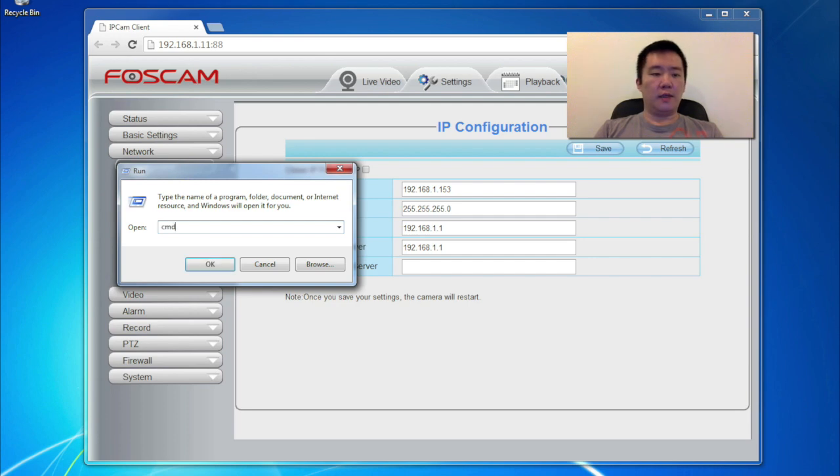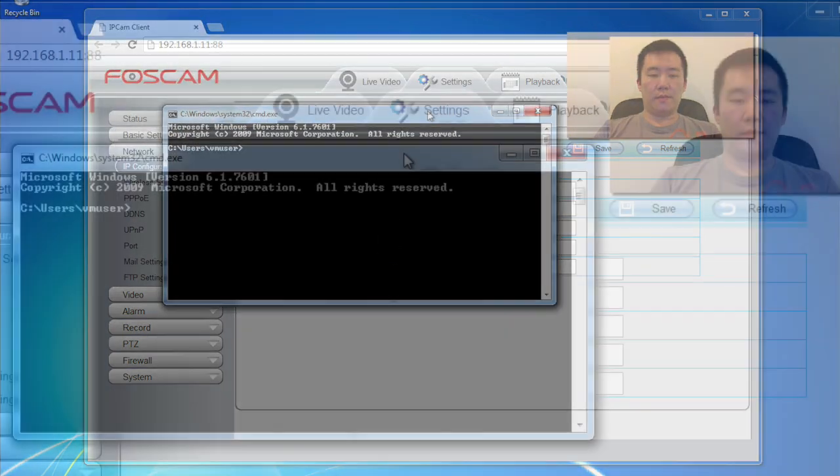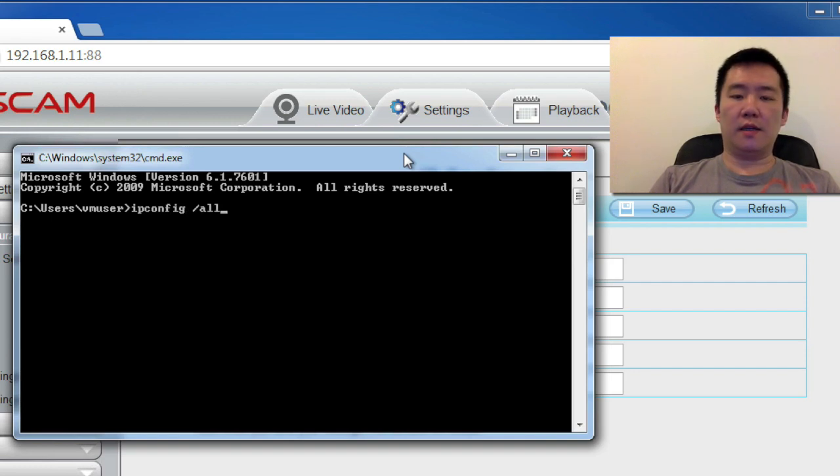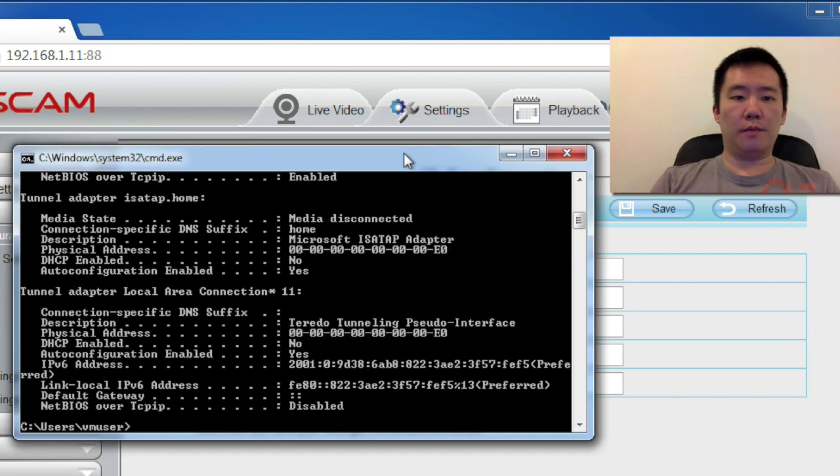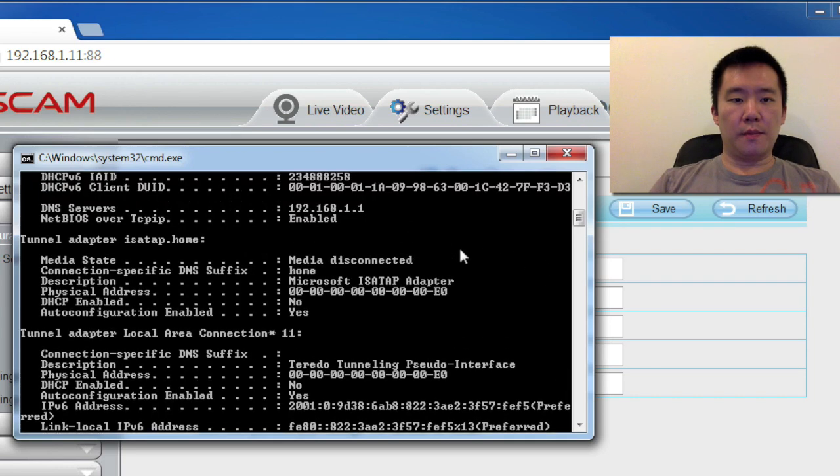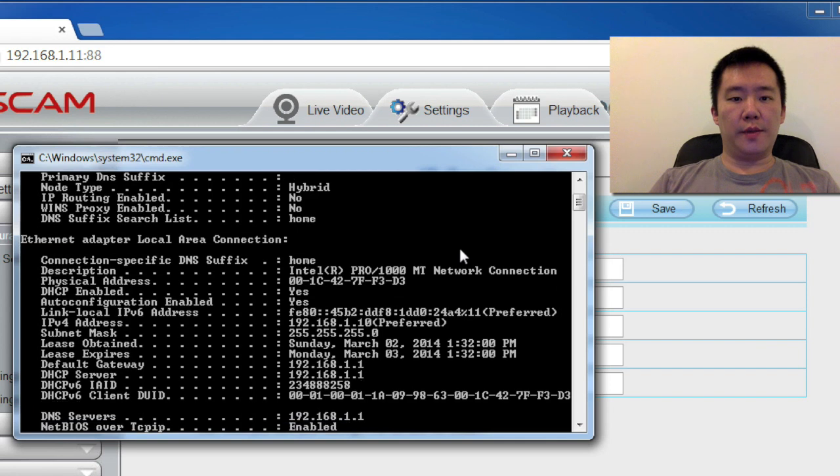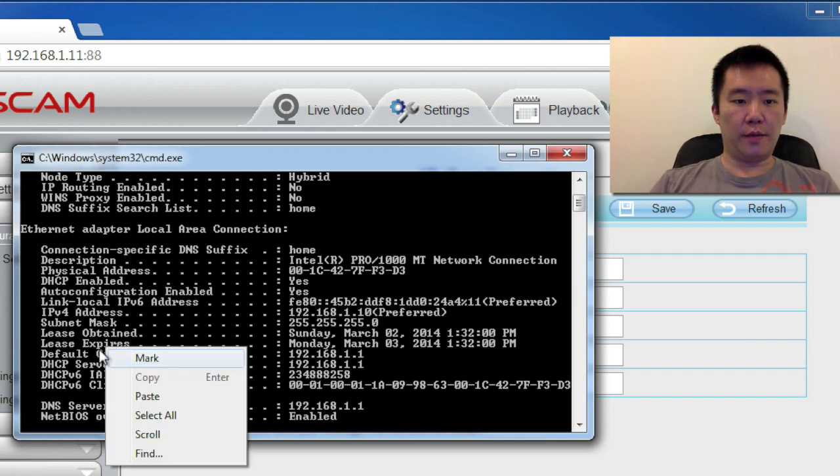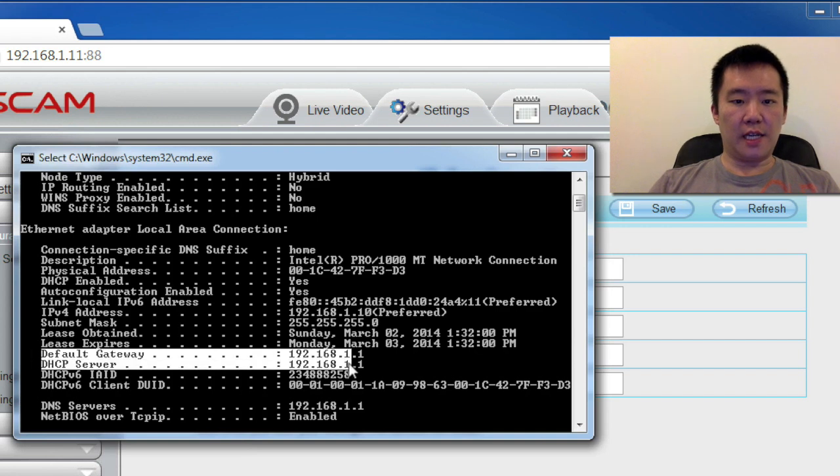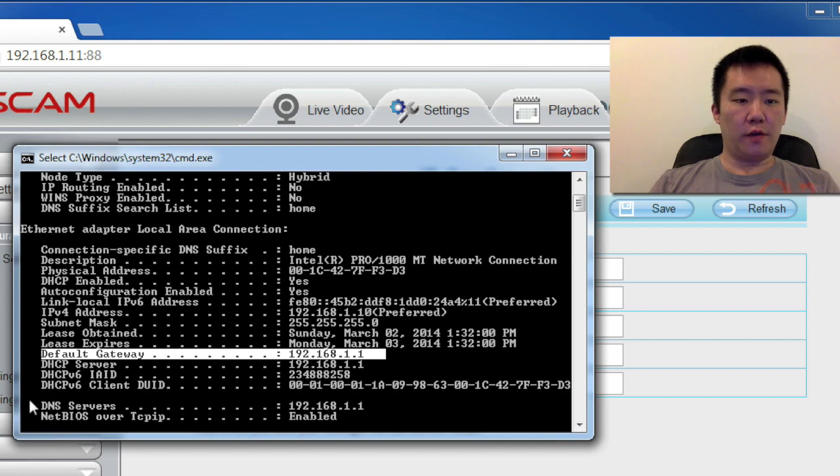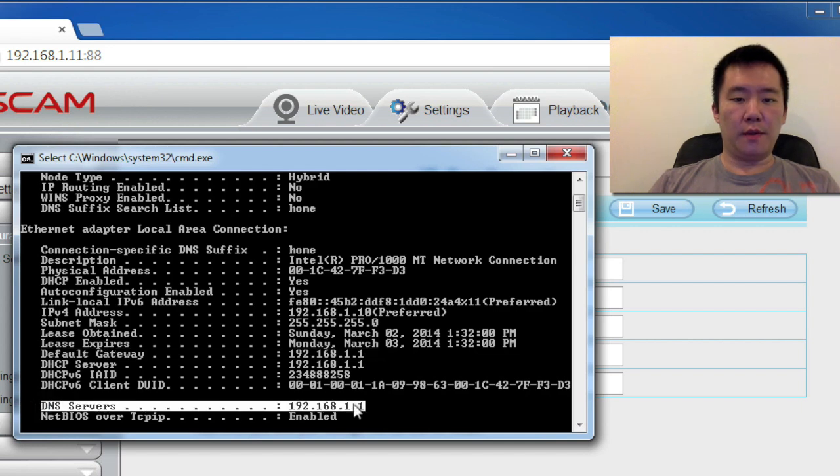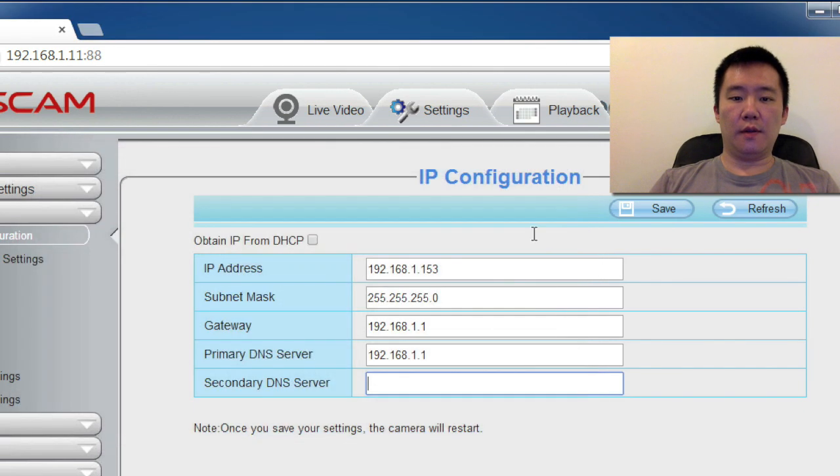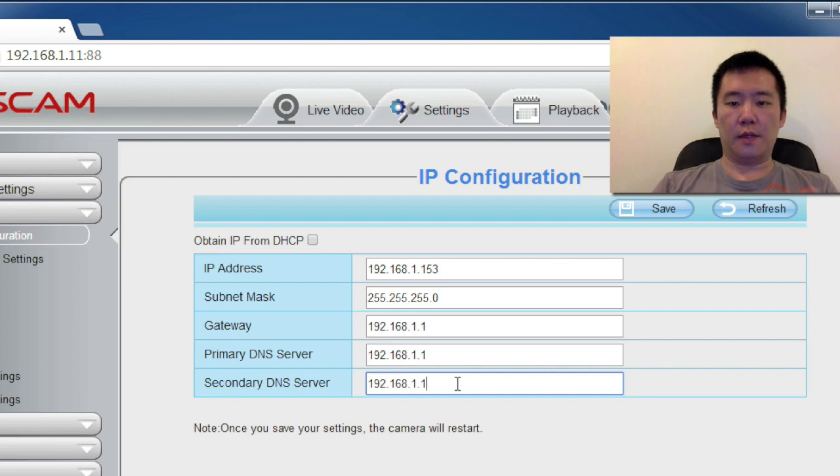Type in CMD. Go to command prompt. So IP config slash all. So here, if I just scroll up, it tells me the IP address for my computer and everything. But also, on these lines, it tells me my default gateway. So for my default gateway, my DNS server right here, that's how I get my values to populate into this field. And put it here. And hit save.